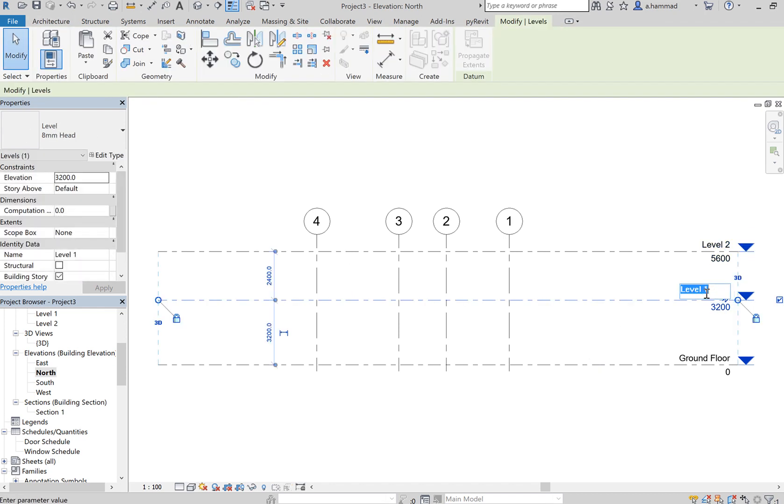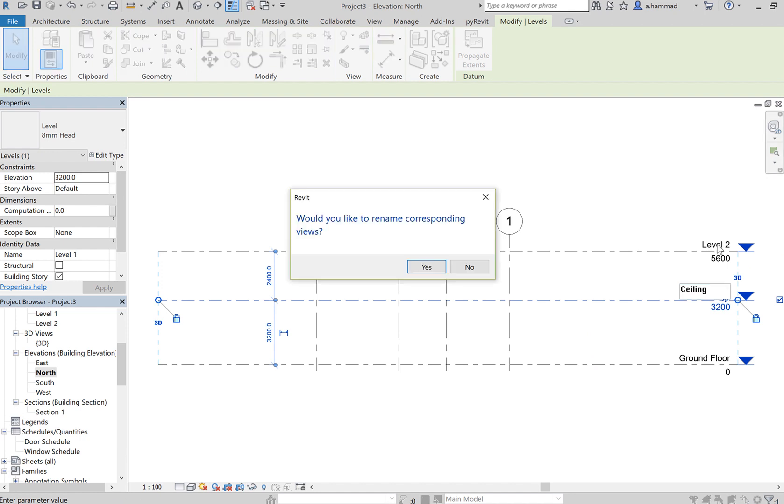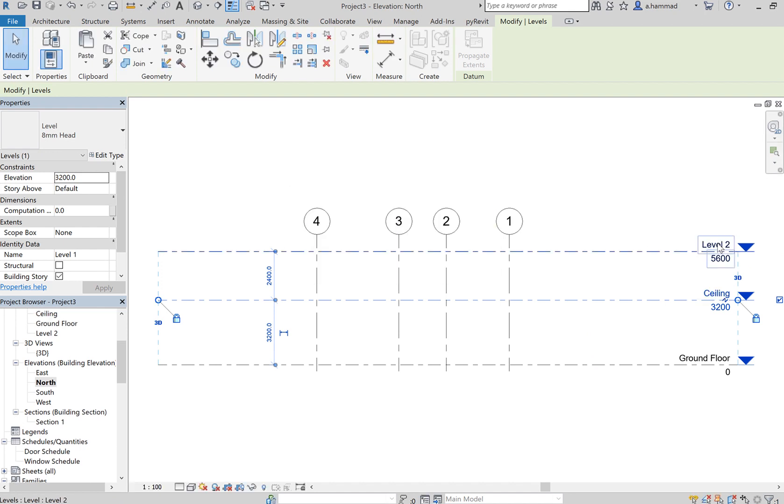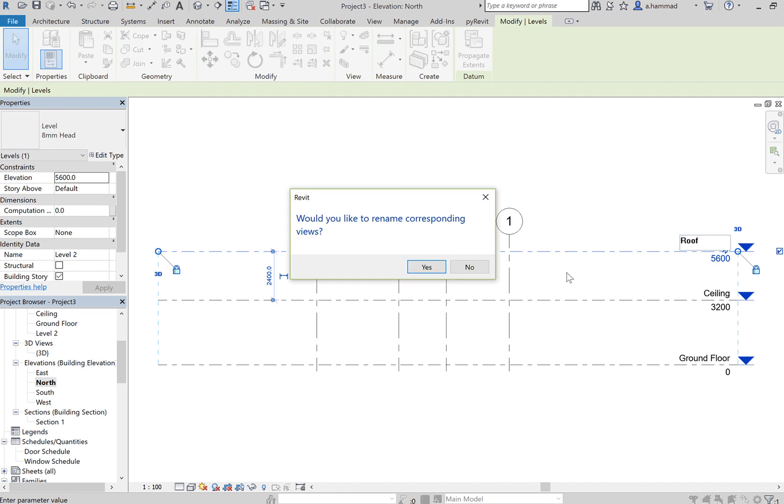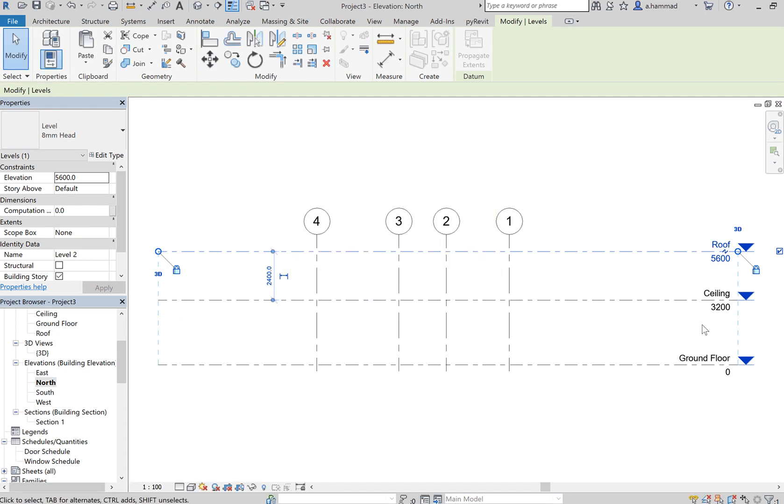So if we want to rename these, maybe call that the ceiling level, and rename that to roof. Okay, so we've got three levels now created.